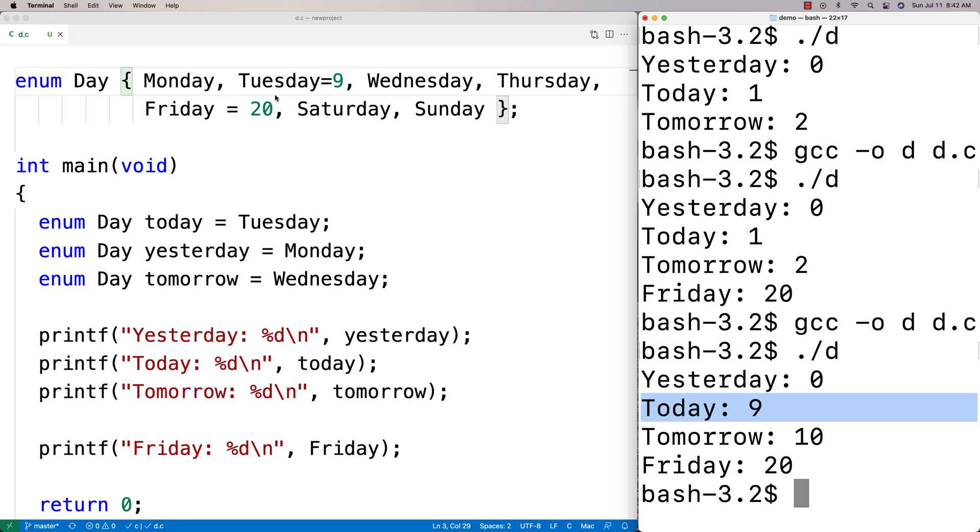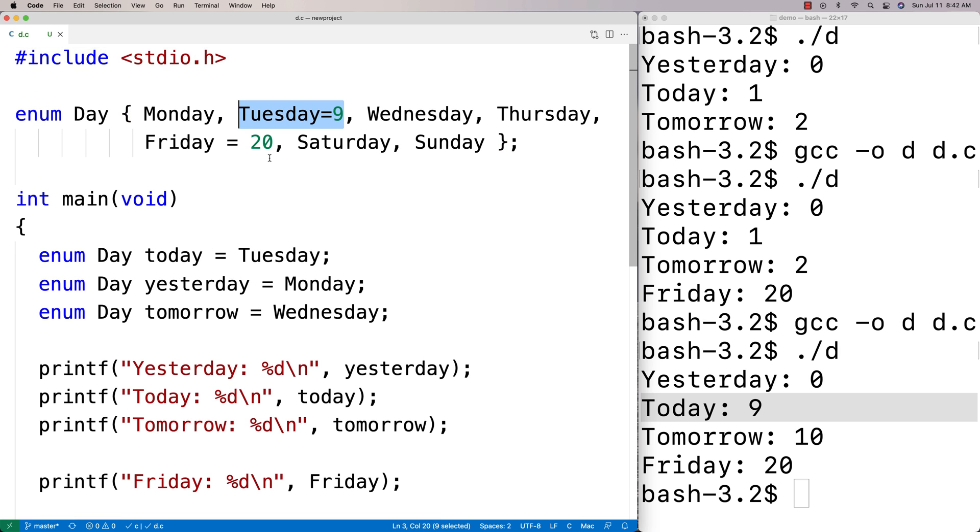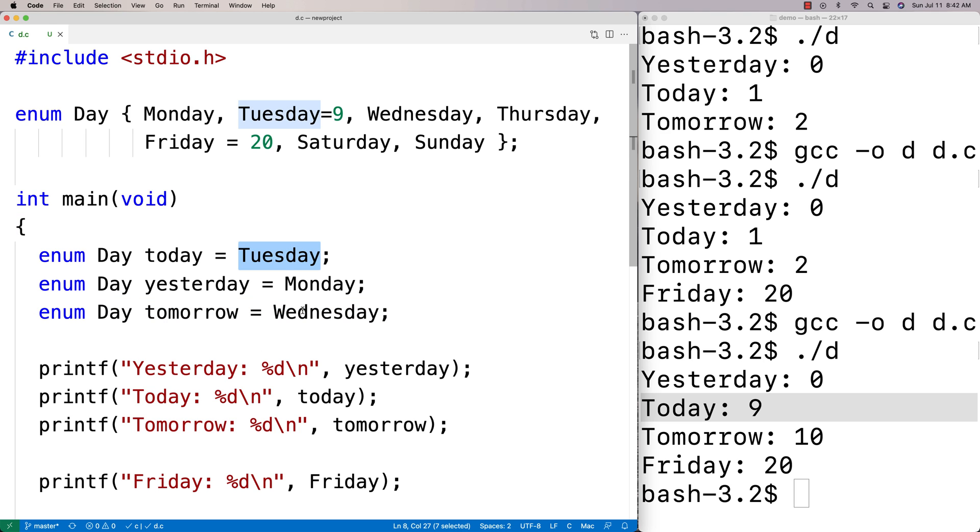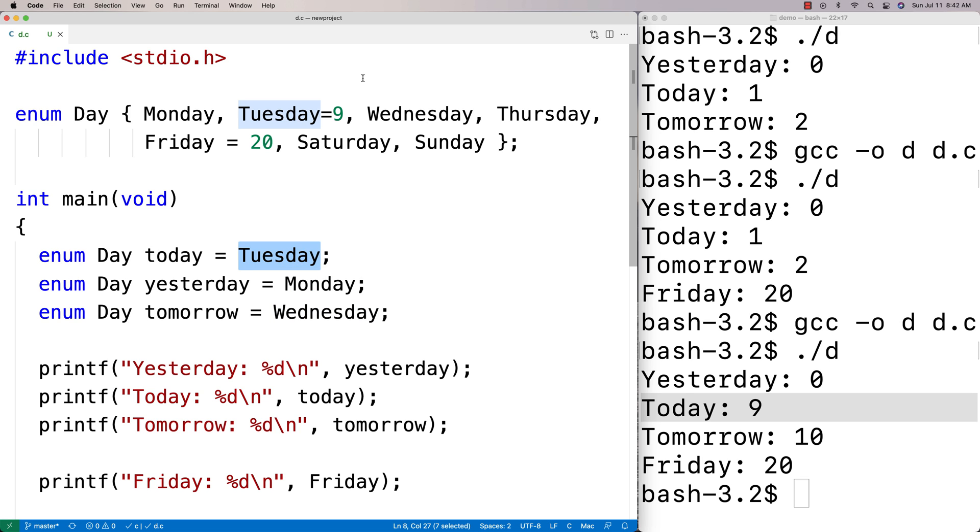We can reassign different values depending on what we want them to be. As to why we would use enum, the idea is that it could make our code easier to read because if we have values that reflect the type of thing that we're actually working with, it might make our code easier to reason about as opposed to a number like nine or 20. In some sense, enums are kind of like constants.